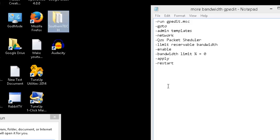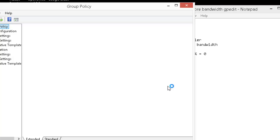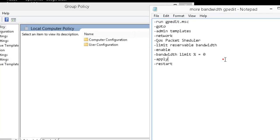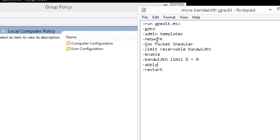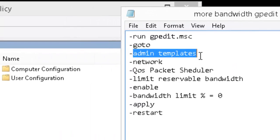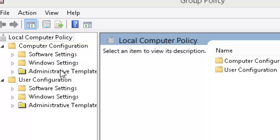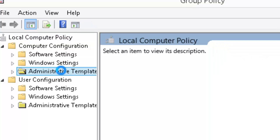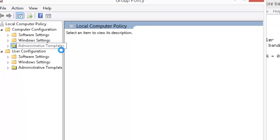If at any time you get lost, go down to the description and I'll have my notes there. So you're going to go to Administrative Templates. It's right here, Administrative Templates, click on it one time.